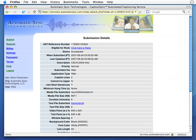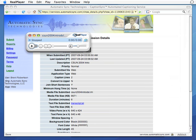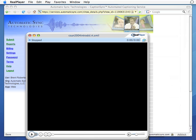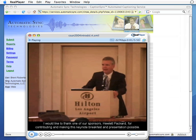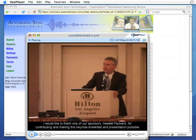And now let's look at our webcast as it should be, with captions. I would like to thank one of our sponsors, Hewlett...